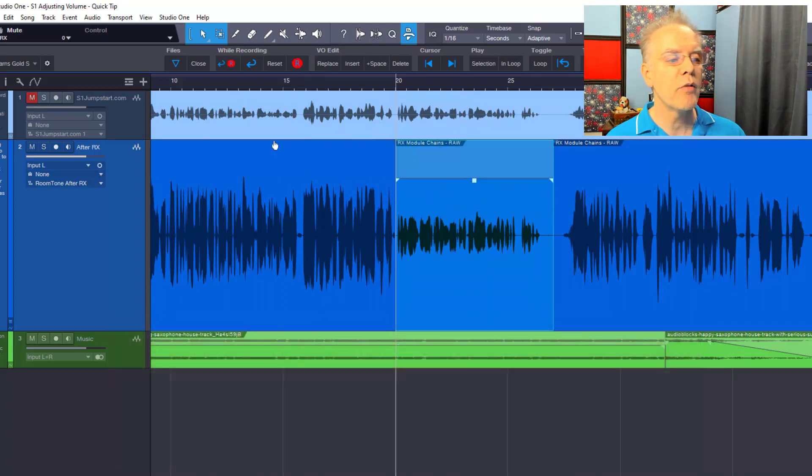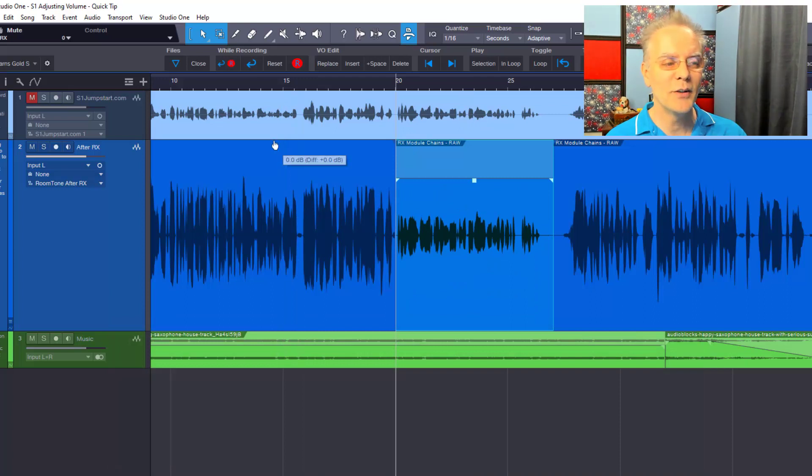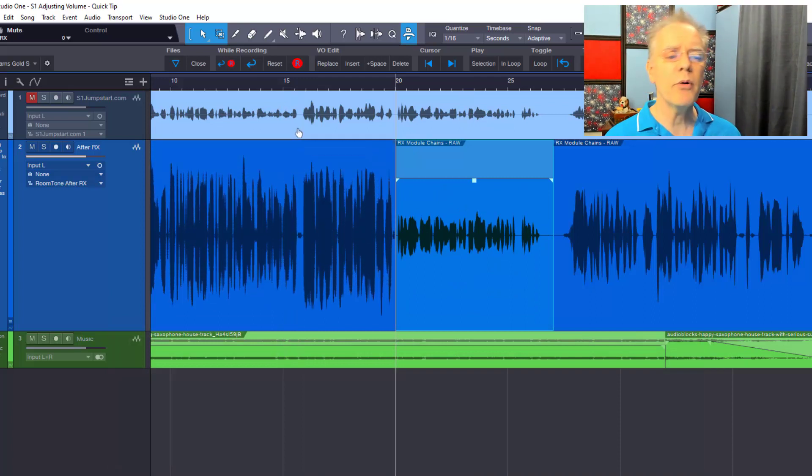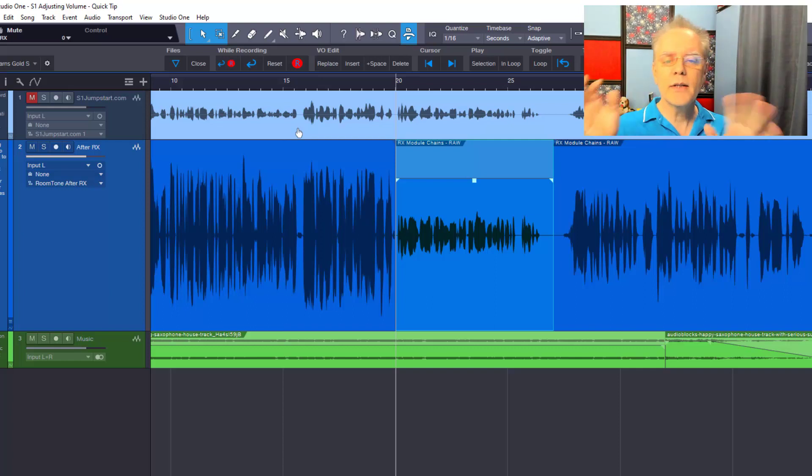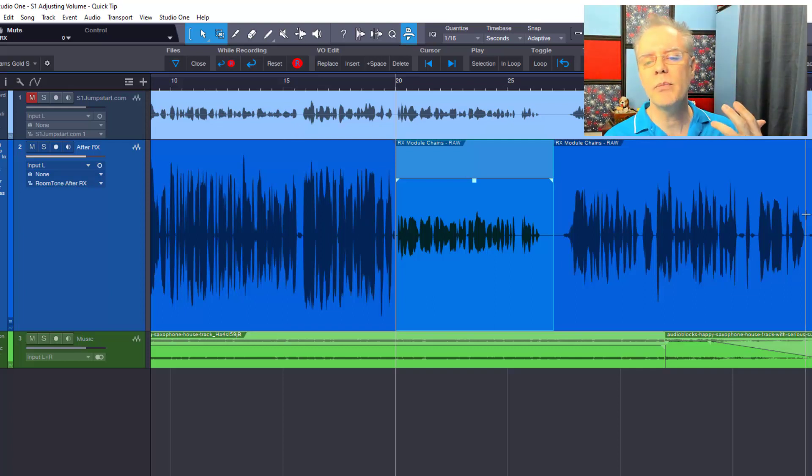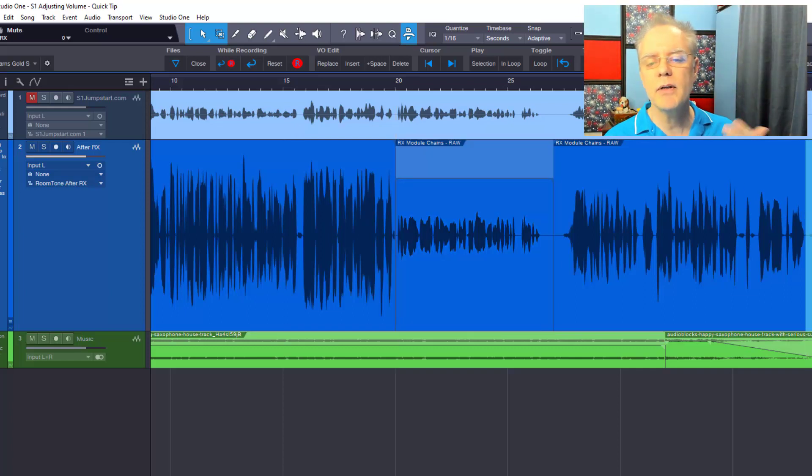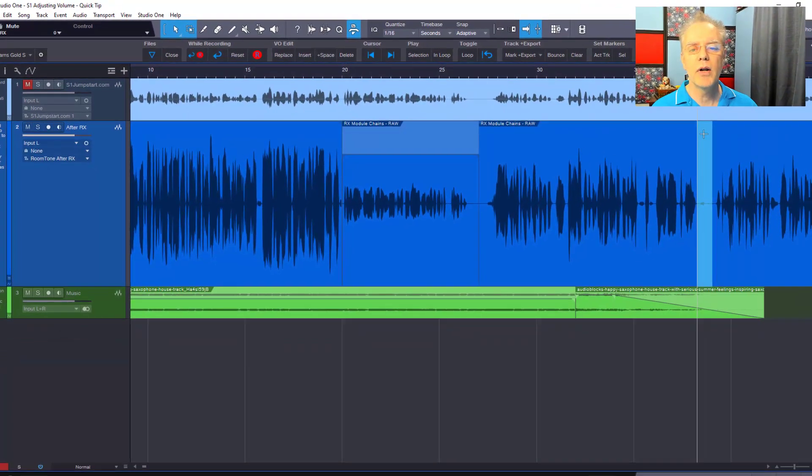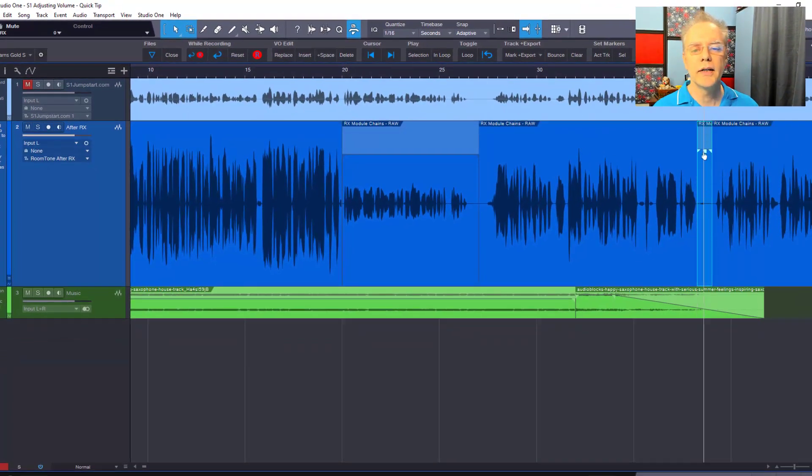So that's the quick way. You may have a little breath, you may have a punch in, you may have something else that just came out too loud, too quiet, and you want to go ahead, drag over it, double click, drag it down. Makes it easy.